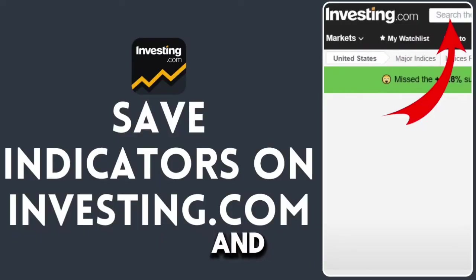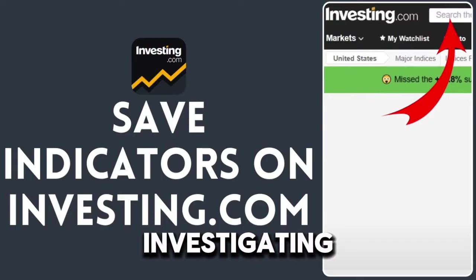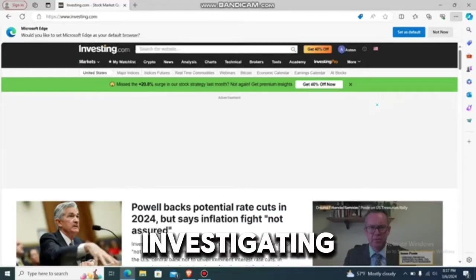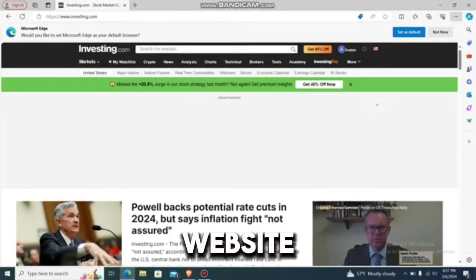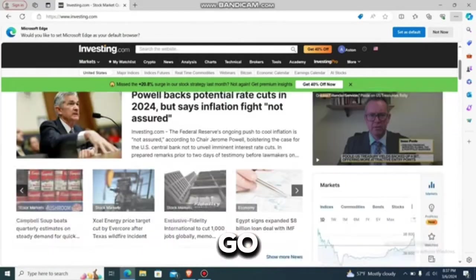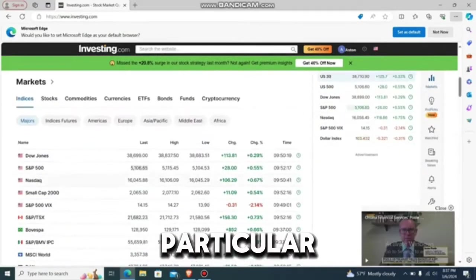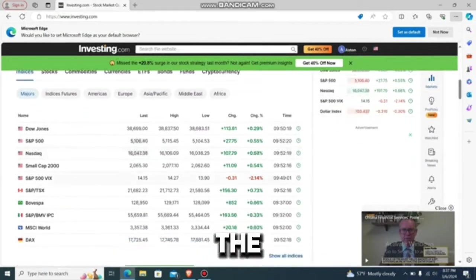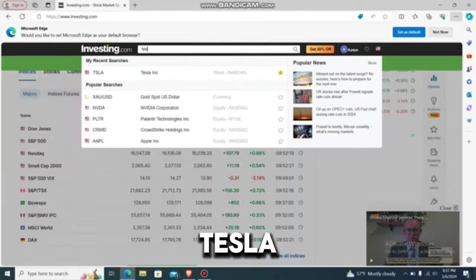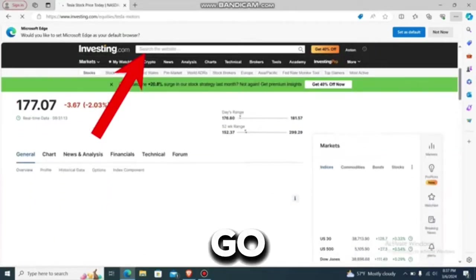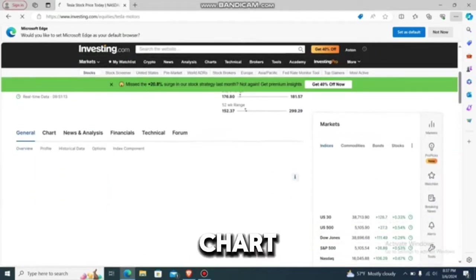Now let's learn how to save indicators and charts in investigating.com. Go to your investigating.com app or website and log in. Navigate to the particular stock or asset you want to see the chart for — let's go with Tesla — and go to the chart.